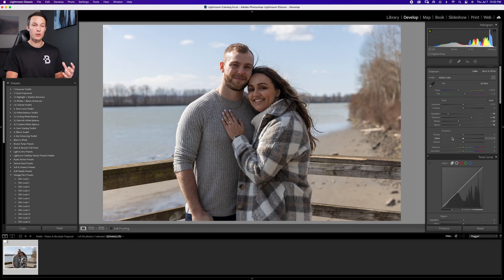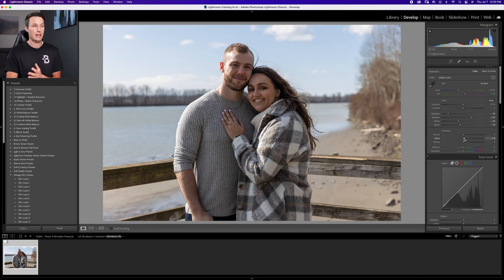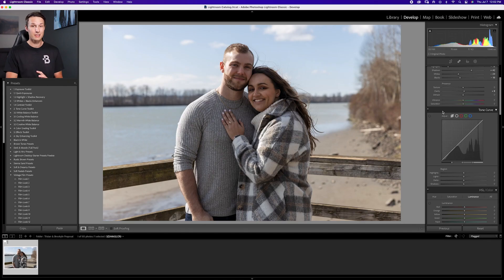The next thing I do is go to the Clarity slider, and I just boost this up by a very small amount, like plus five to plus ten. This just helps to make things look a little more crisp.